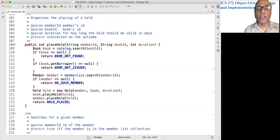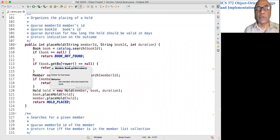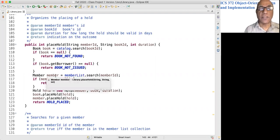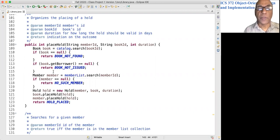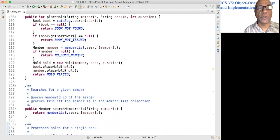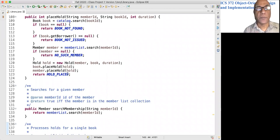Placing a hold: given a member id, book id, and duration, this looks for the book. If there is no such book, it returns a book-not-found error. If the book was not issued, we know that the borrower field would be null, so if book.getBorrower() equals null we return this error code. Otherwise the book has passed the test for being placed on hold. We then search for the member; if not found we return an error code. Otherwise we create a hold object, put that hold object in the book as well as the member, and return the hold-placed return code.